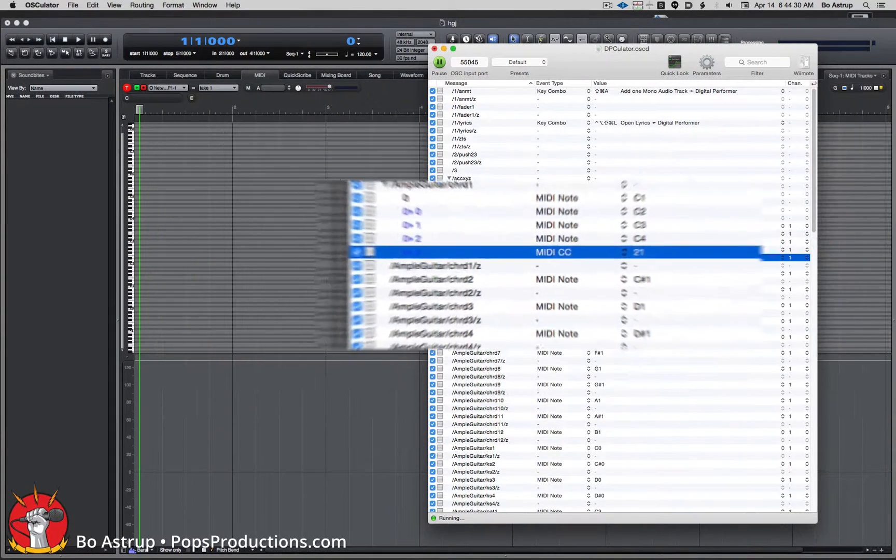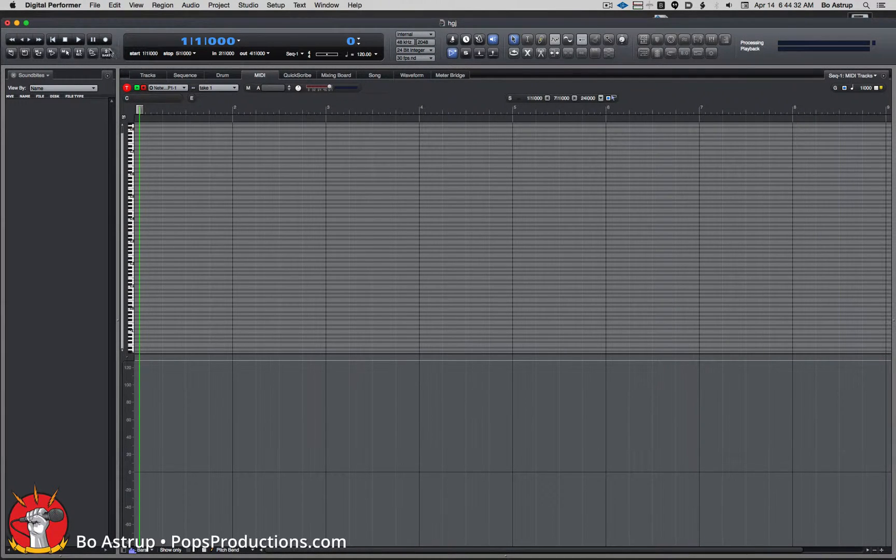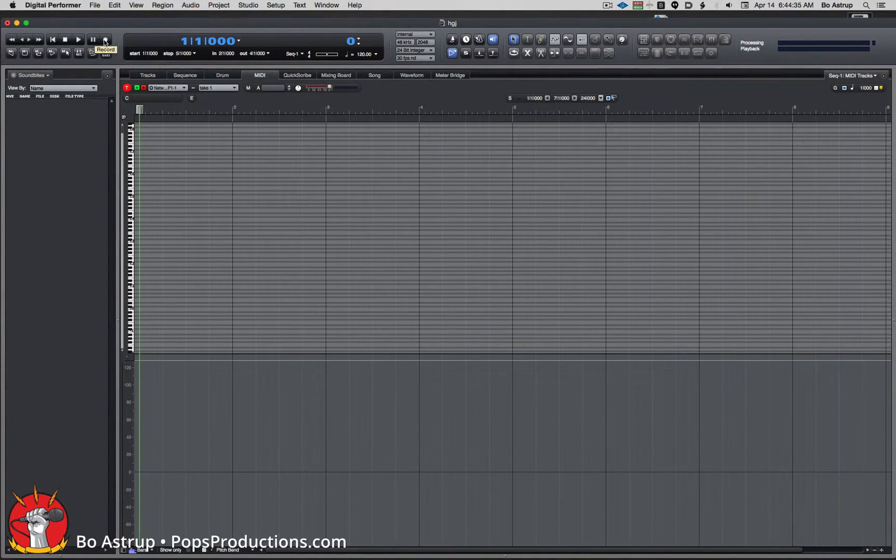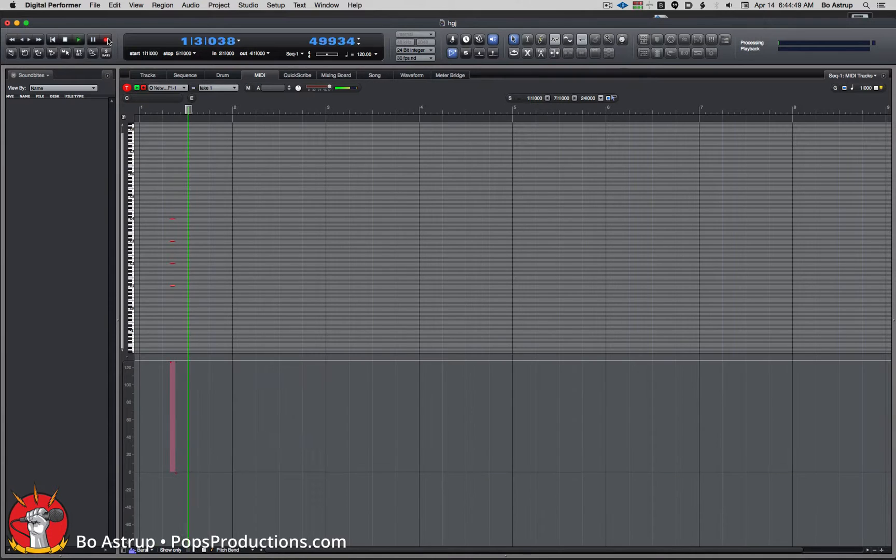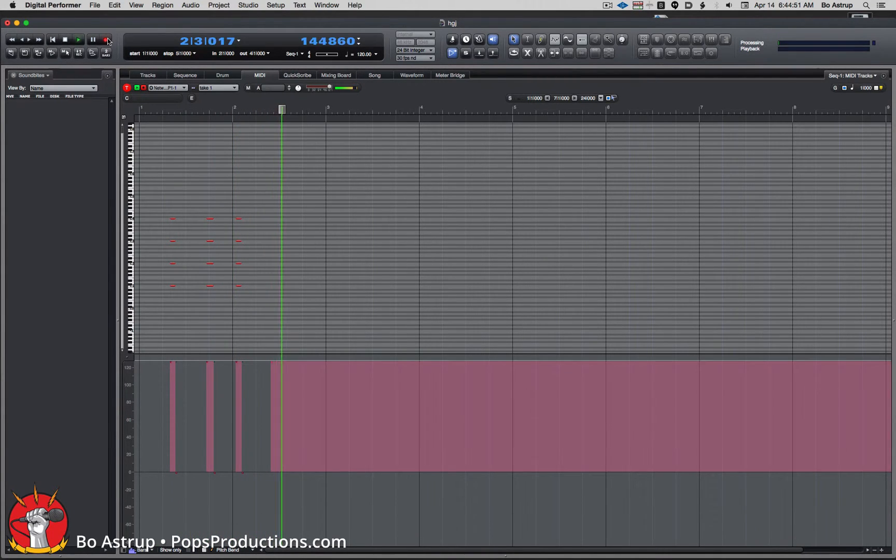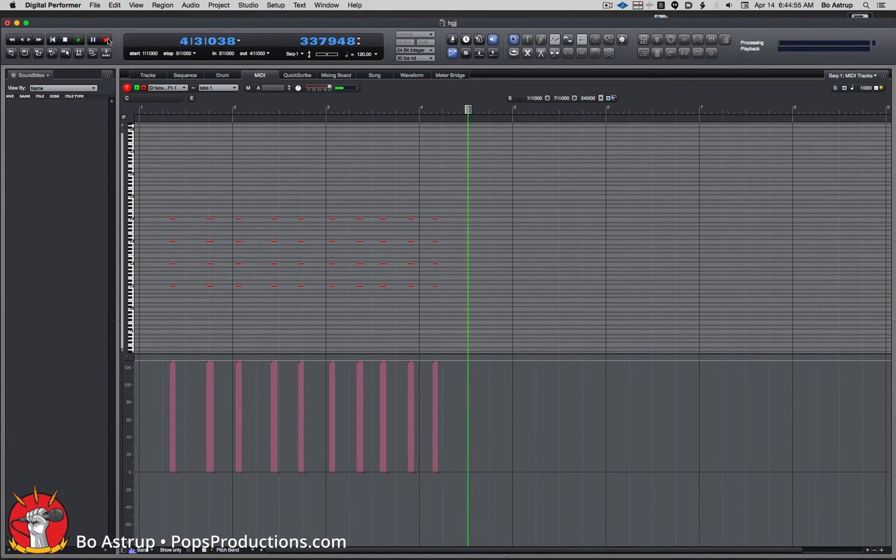So let's turn to performer and go into record and just go to my iPhone with Touch OSC. Go record and when I hit my button you can see it writes controller data and the four notes.